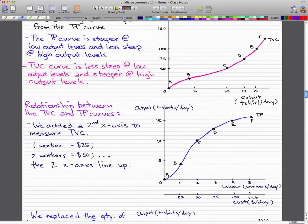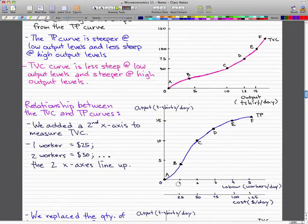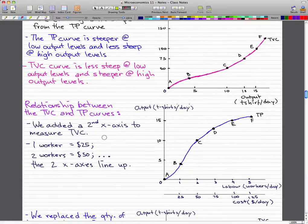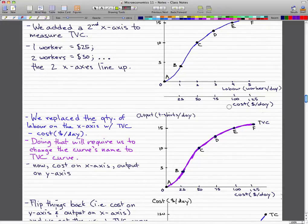Now let's talk about the relationship between the total variable cost curve and the total product curve. What we did is add a second x-axis to measure total variable cost. The first worker costs $25, and using the current x-axis of labor workers per day — at one worker it costs $25, at two workers it costs $50 — the two x-axes line up. We can then replace the quantity of labor on the x-axis with total variable cost.